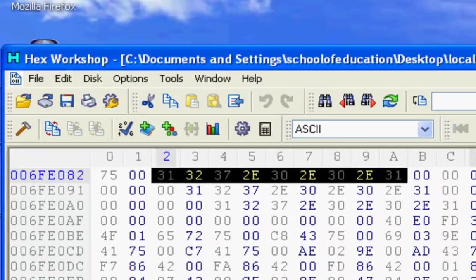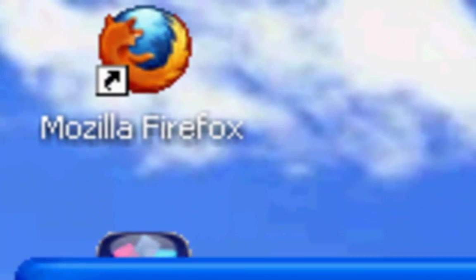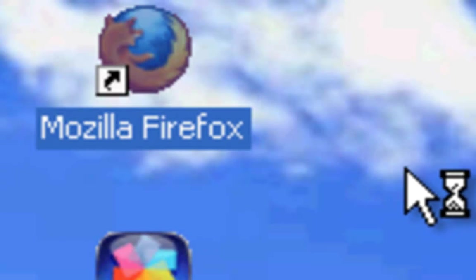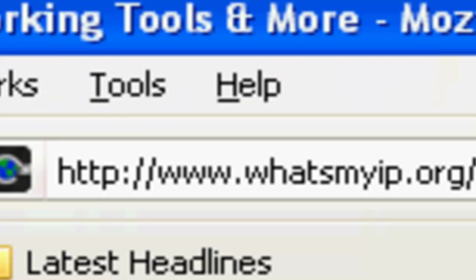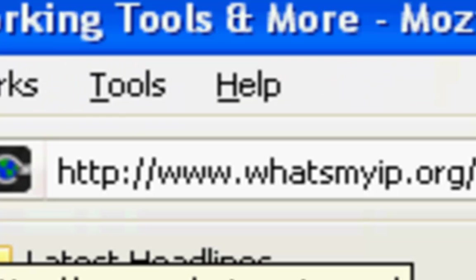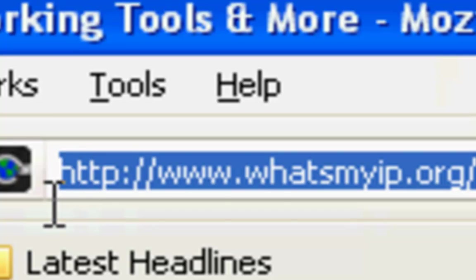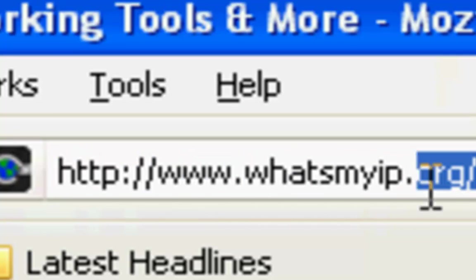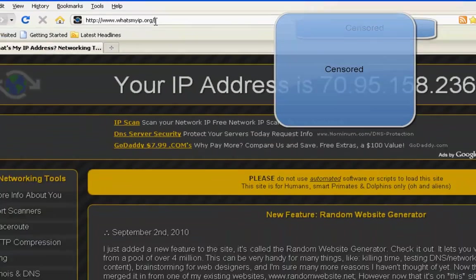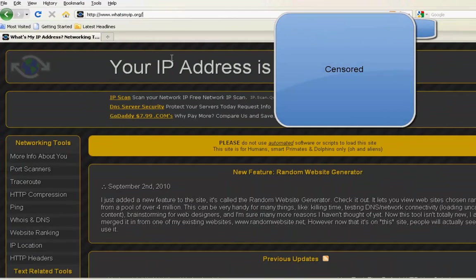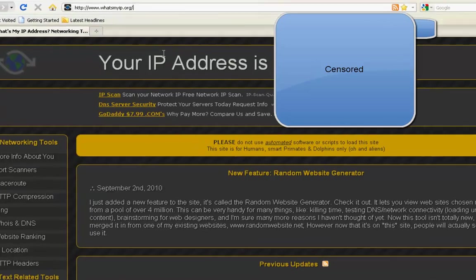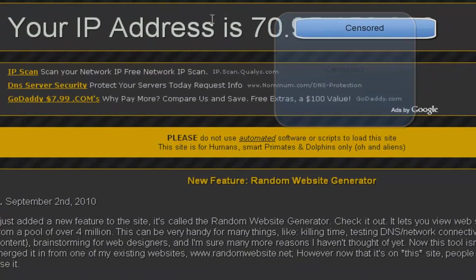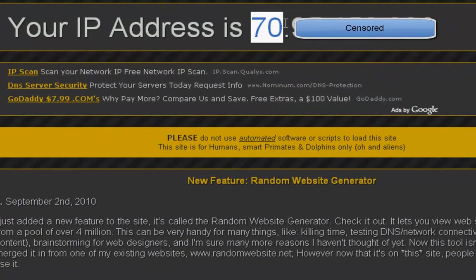When you've found that, head to any internet browser. Once you've opened it up, go to the URL bar and type in whatsmyip.org, and it should open up this site. At the top of the site should have your IP address.